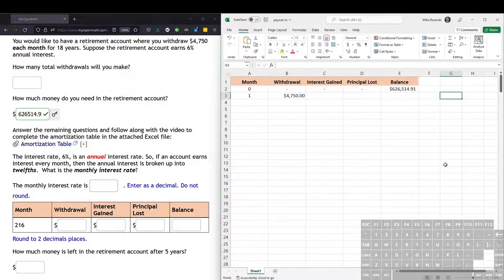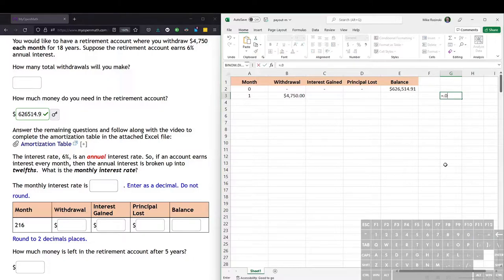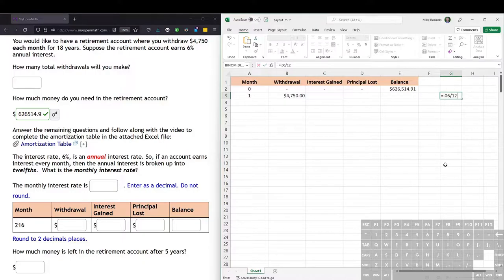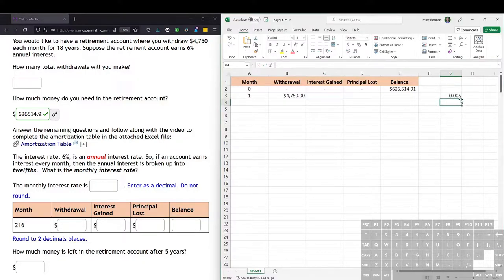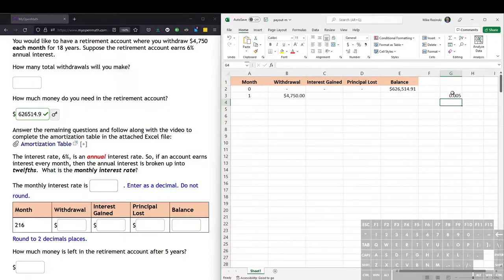Hit enter, and 0.005 or half a percent is the monthly interest rate.